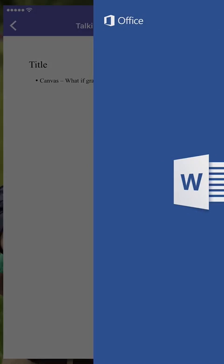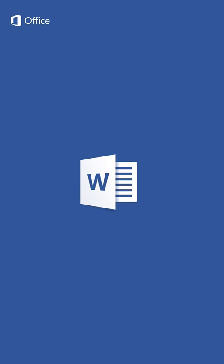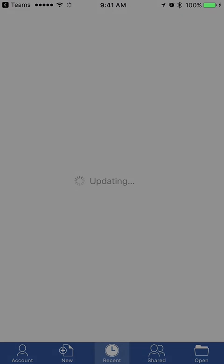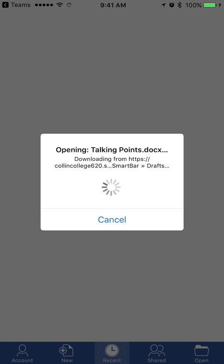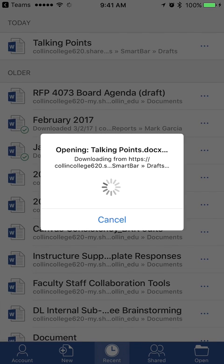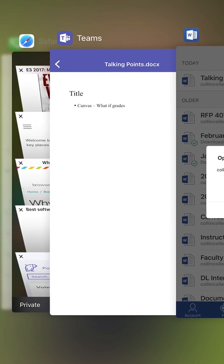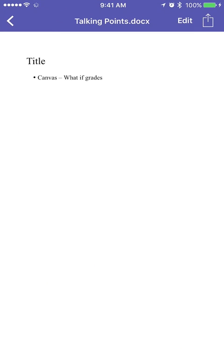I can even tap Edit and it will open it in Word if I want to try editing in Word on my iPhone. So you can still be productive even if you can't necessarily link files.